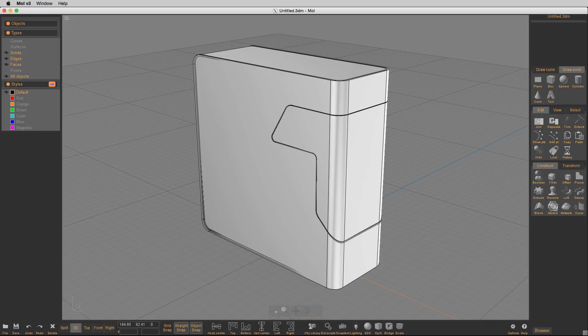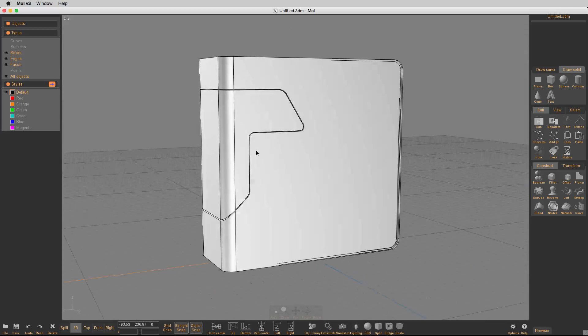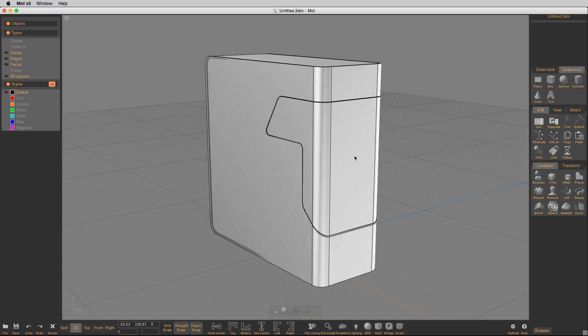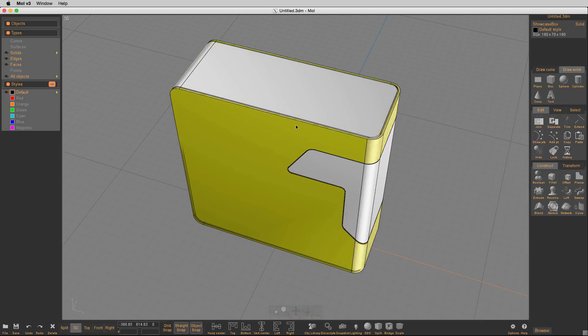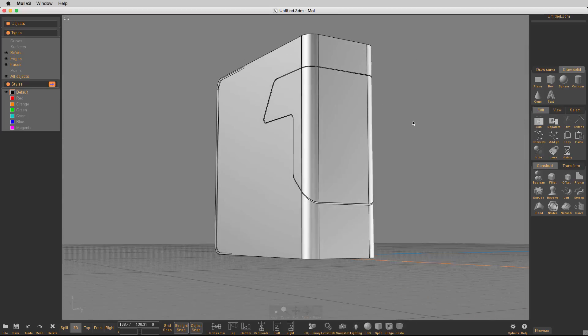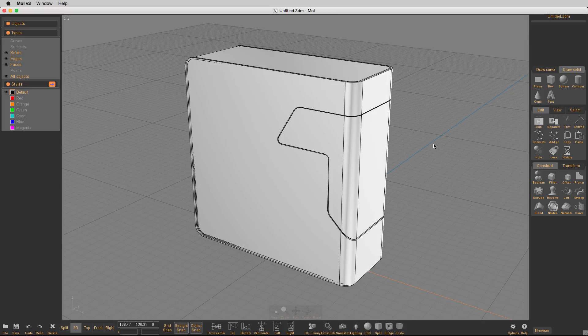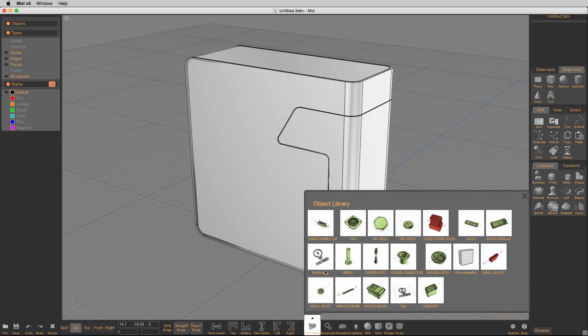So if you haven't seen my offset solids tutorial, then you'll see that that's how this was created. So there's three solids here, and we're going to actually start using this great object library by Max Birdoff. Go look on the MOI forums for it. It's very cool.